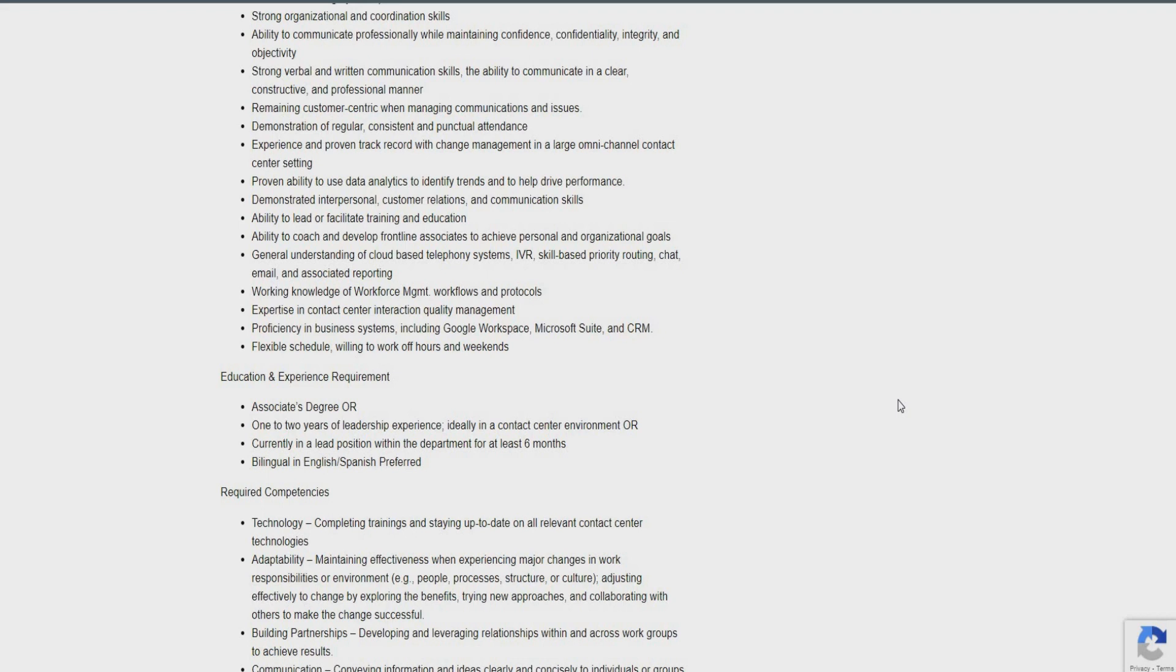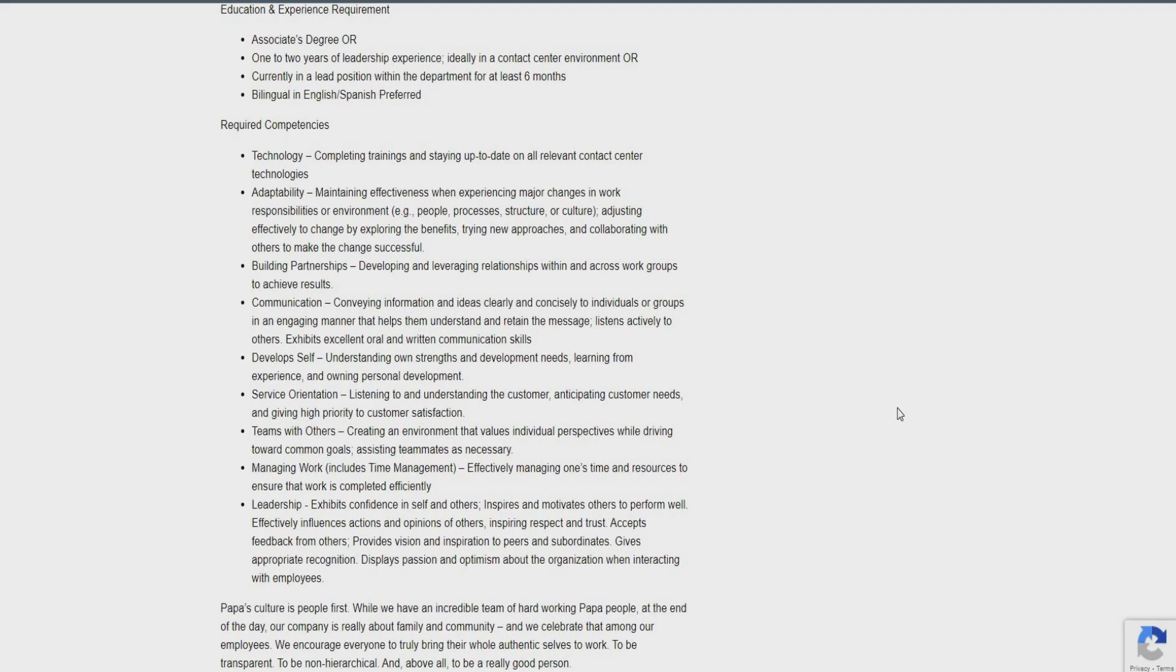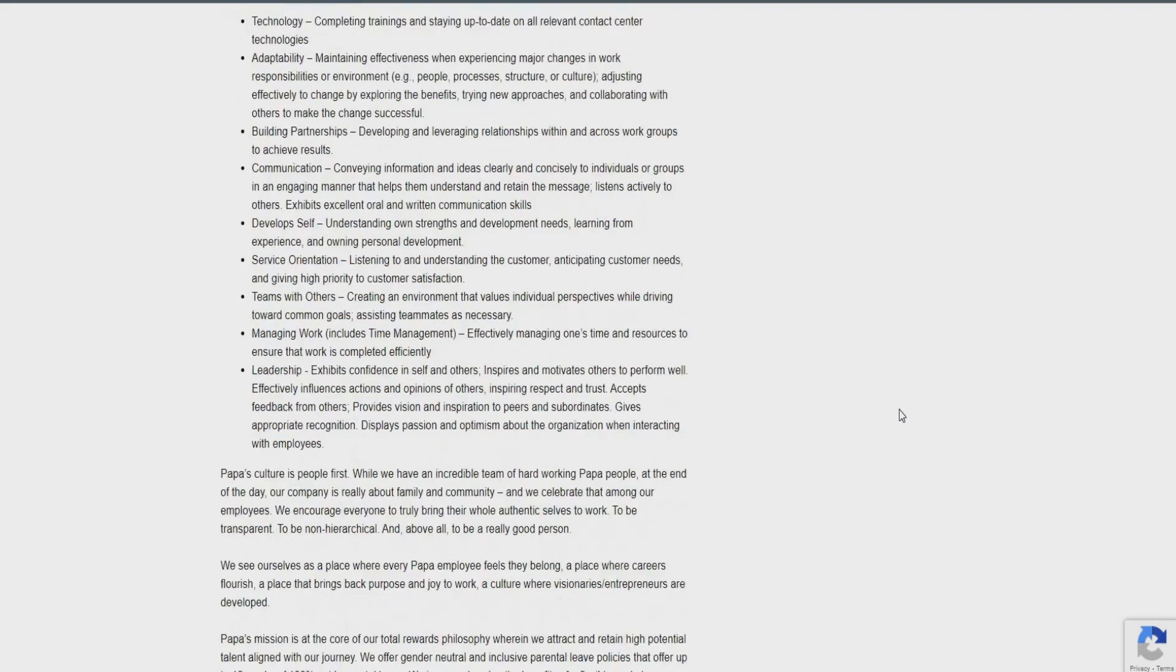Strong problem-solving skills. Effective at leading by example. Strong organizational skills. Ability to communicate as well. You do need to have strong verbal and written communication. Demonstrate a regular constant of punctual attendance. A proven track record with change management. Be able to use data analytics to identify trends. Customer relations and communication skills. Be able to lead and facilitate training and education. Someone who's able to coach and develop frontline associates and a general understanding of cloud-based telephony systems. Someone who can use chat, email, also associate reporting, and working knowledge of workforce management as well.